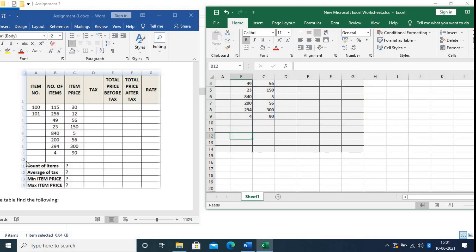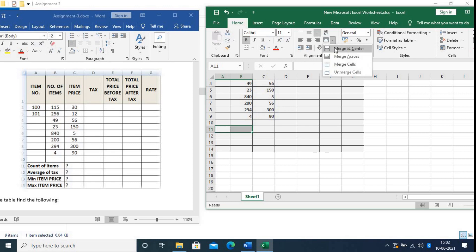Now you can see the summary labels: Count of Items, Average of Tax, Mean Item Price, Max Item Price. For typing these labels I need to merge two cells. So for Count of Items, select the cells, choose the Merge option, and copy that cell format for the rest of the rows.